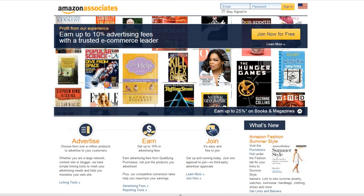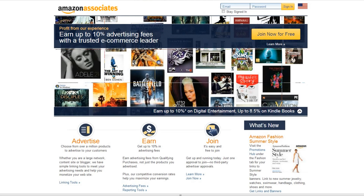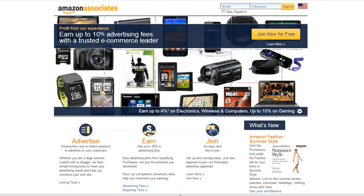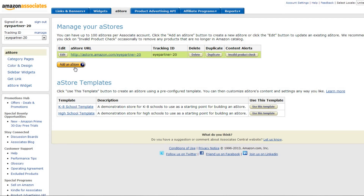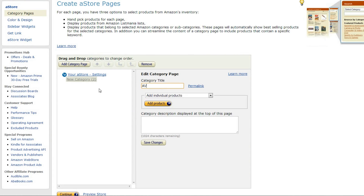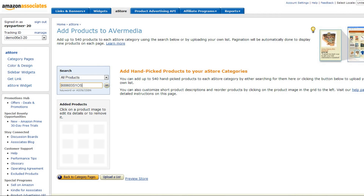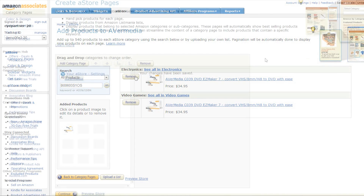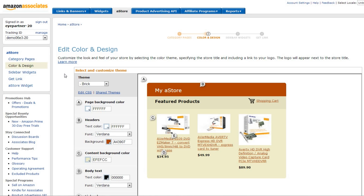The next step is to create an affiliate account at affiliate-program.amazon.com. This is free to do and you won't have to pay any fees when setting up your aStore. Click the tab at the top and create a new store, adding category pages, descriptions, and your own selling products via ASIN or ISBN numbers, generally found in the product description. Add all the categories and products and continue on to designing and coloring your store.